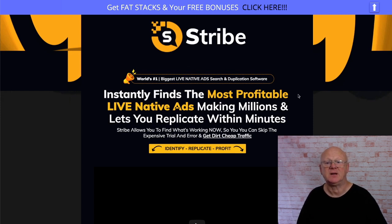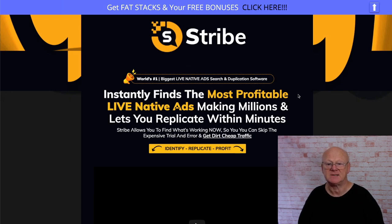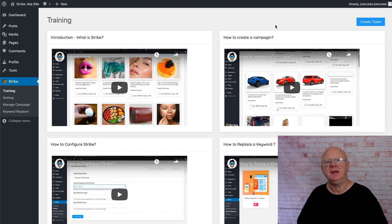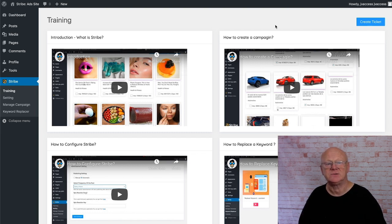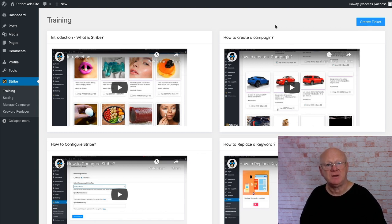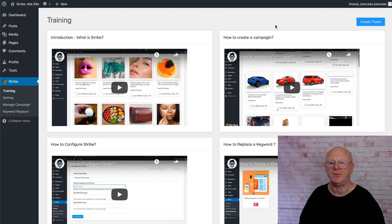It says here it's going to instantly find the most profitable native ads making millions and let you replicate them within minutes. So what Strive does — it searches the internet for those top ads that are making a lot of money, then pulls them in, copies them, and allows you to edit them. You can reword them, change them if you want, or use them as is — as long as they're not copyrighted.